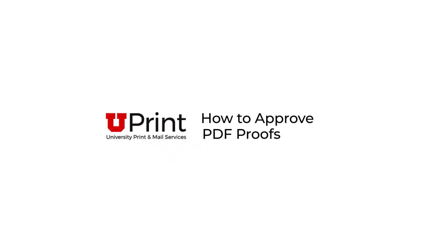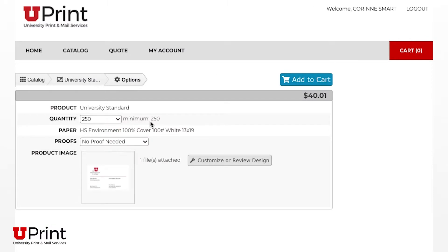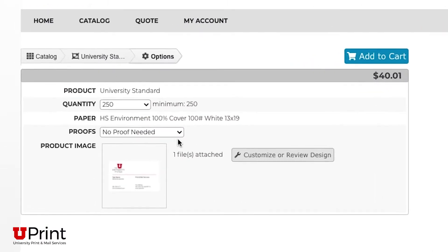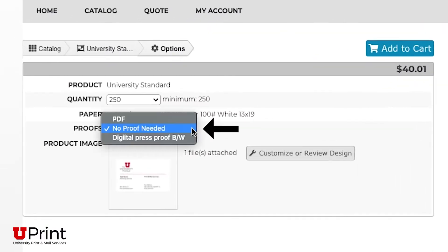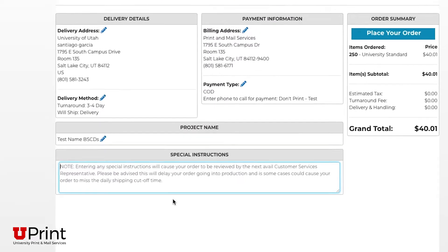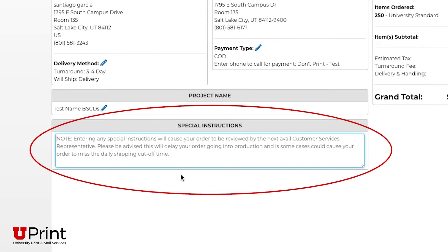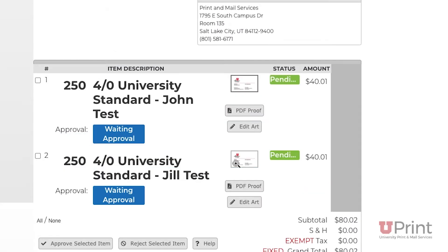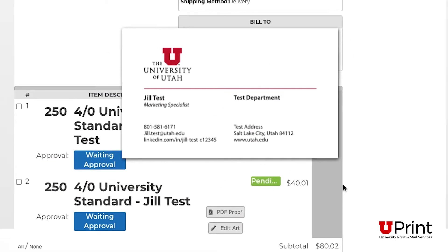This video will show you how to approve a PDF proof on Uprint. If you asked for a PDF proof when checking out, or if you ordered an item that had special instructions, you will need to approve a PDF proof before the order can be printed.